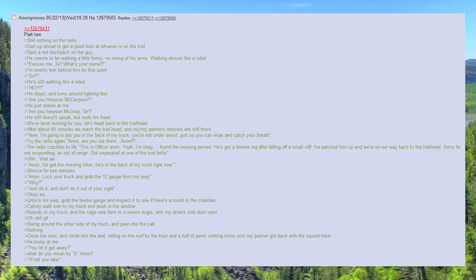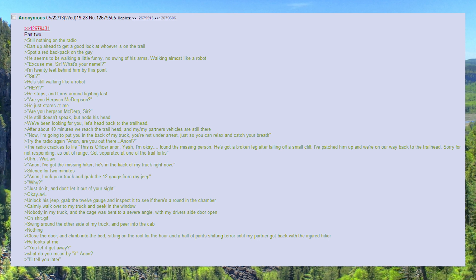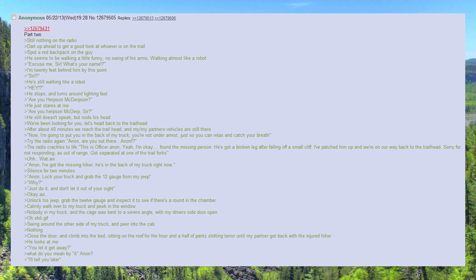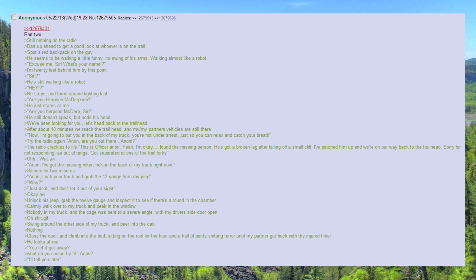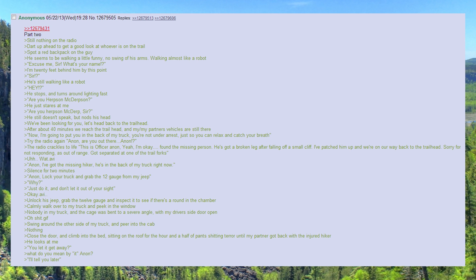Anon, lock your truck and grab the 12 gauge from my jeep. Why? Just do it, and don't let it out of your sight.